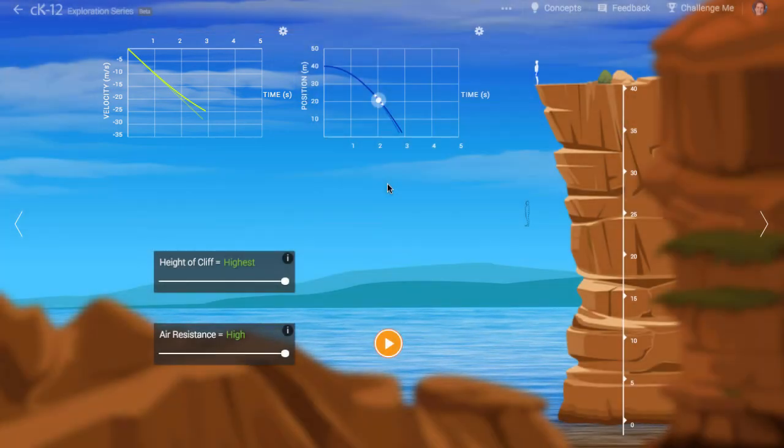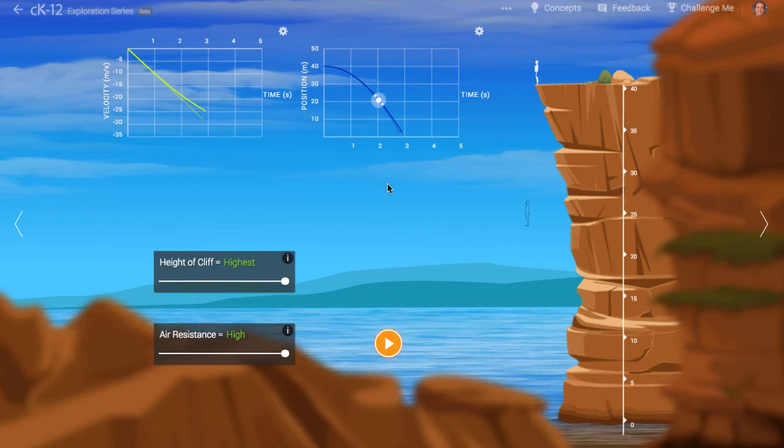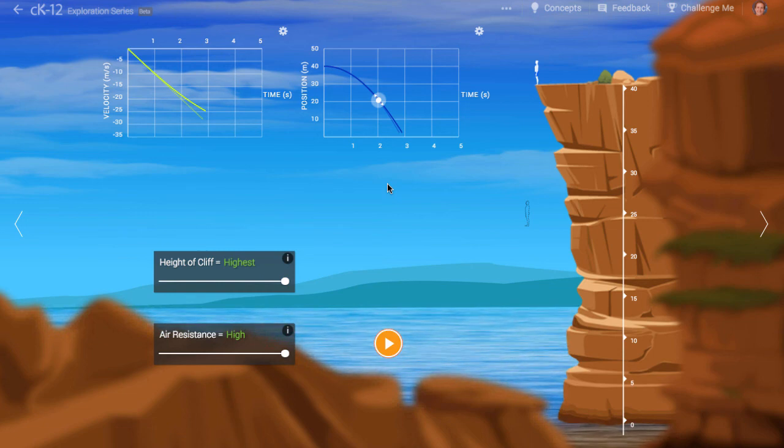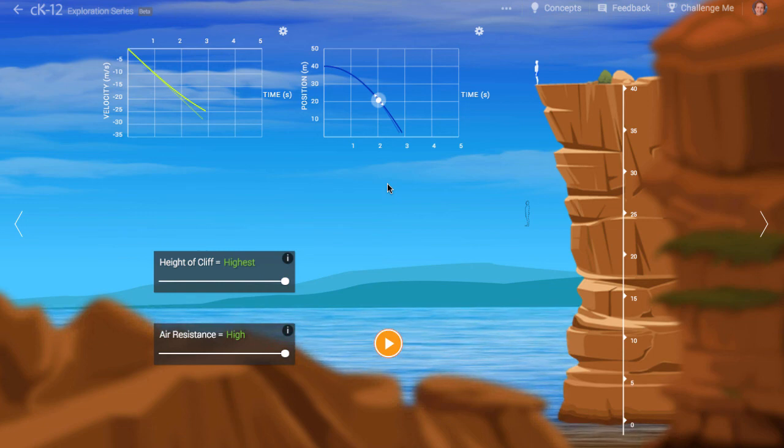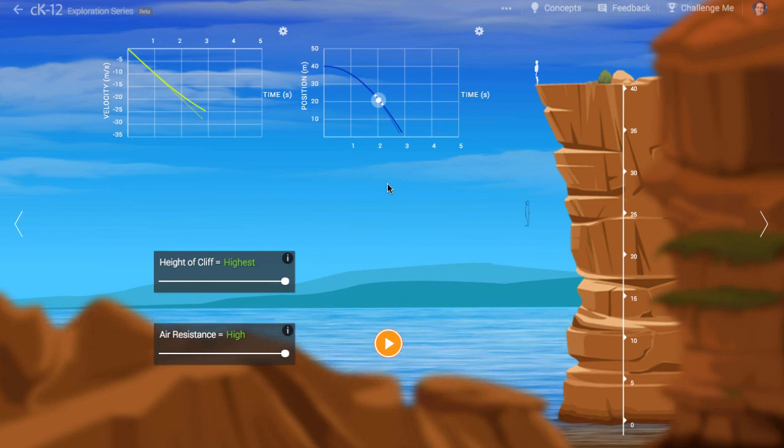Eventually, if you fall long enough, the velocity graph will level out. This is known as terminal velocity, something important for people who jump from planes with parachutes.